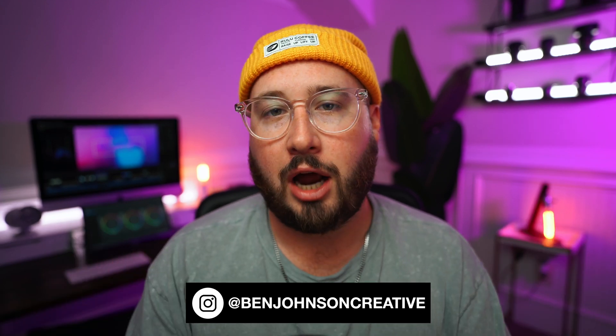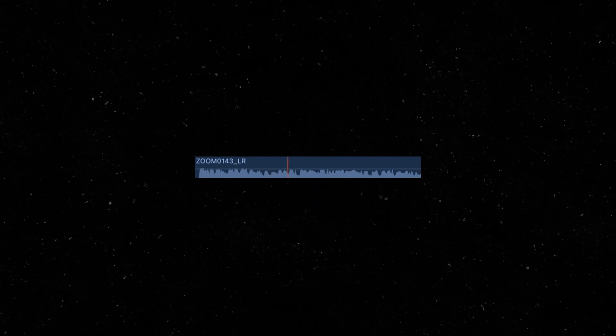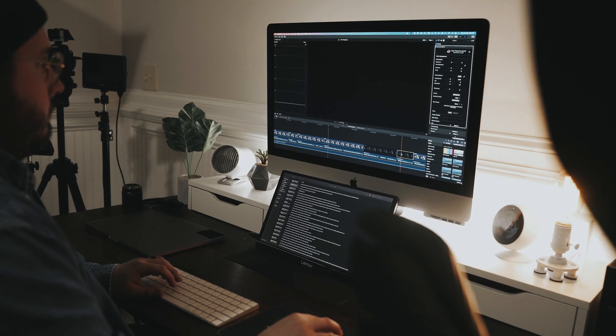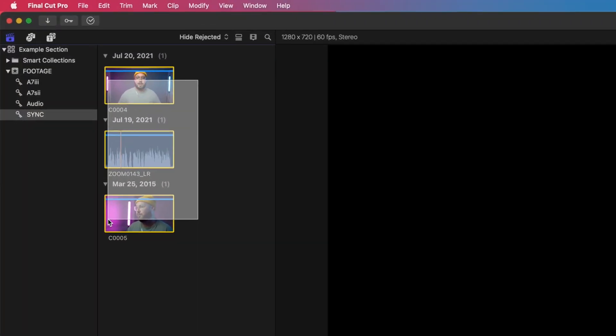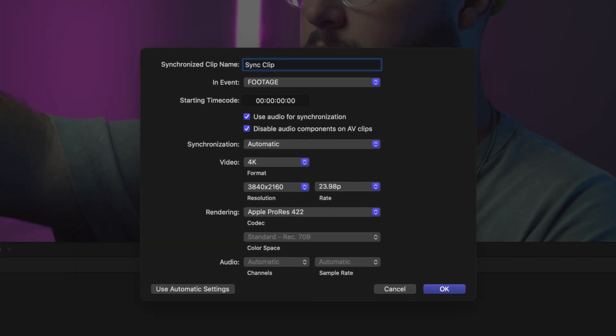One way to get amazing sounding audio for your YouTube videos is to record your audio separate from your camera. This will let you get a lot closer to your mic, which will result in a higher quality audio recording. However, it can be a little bit annoying to have to line this up manually while editing. But today I'm going to show you how to use Final Cut Pro X's built-in audio synchronization feature to do all the work for you with just the click of a button.